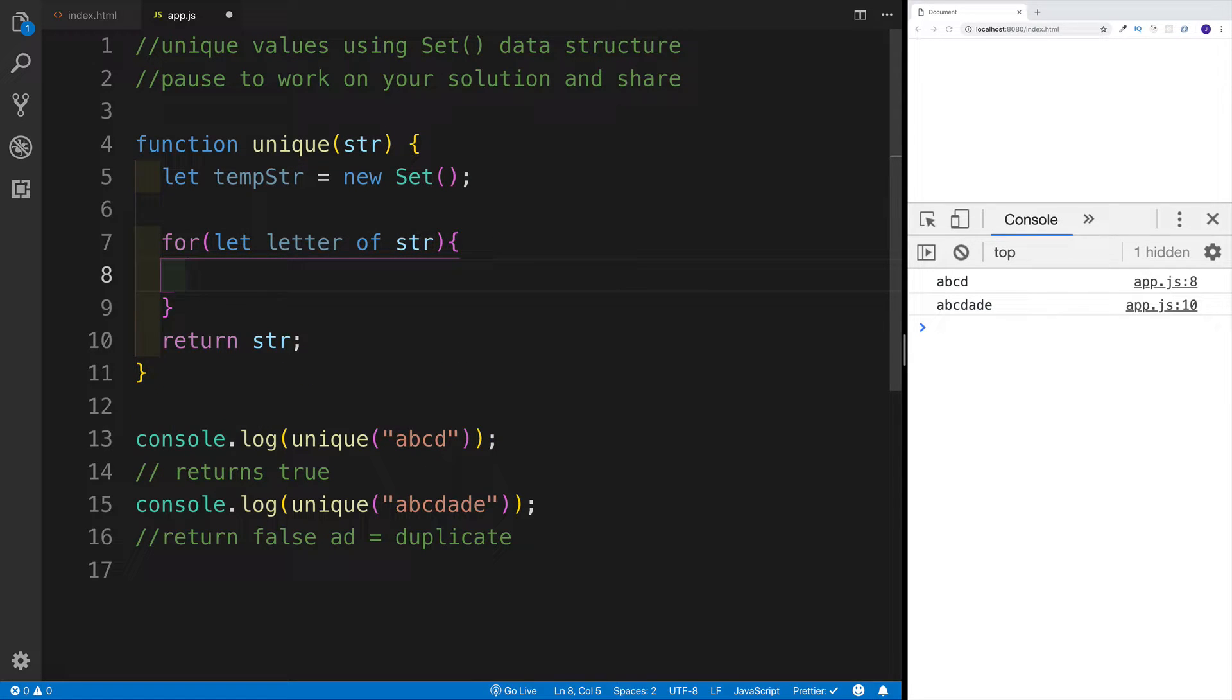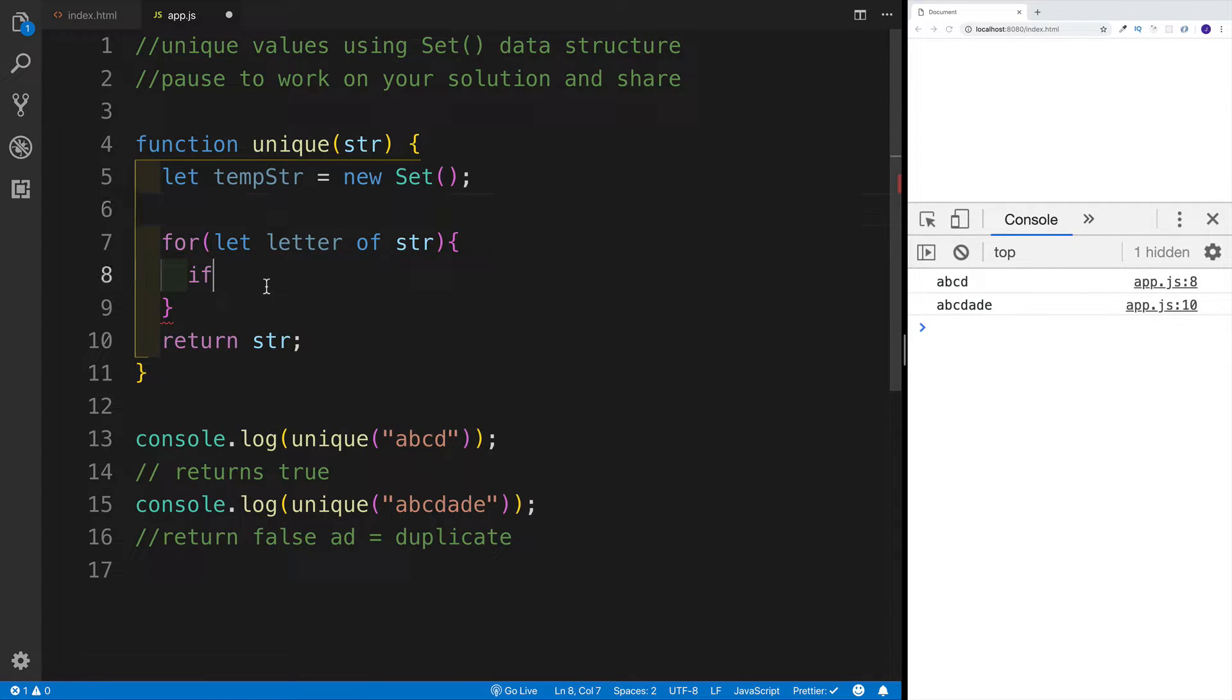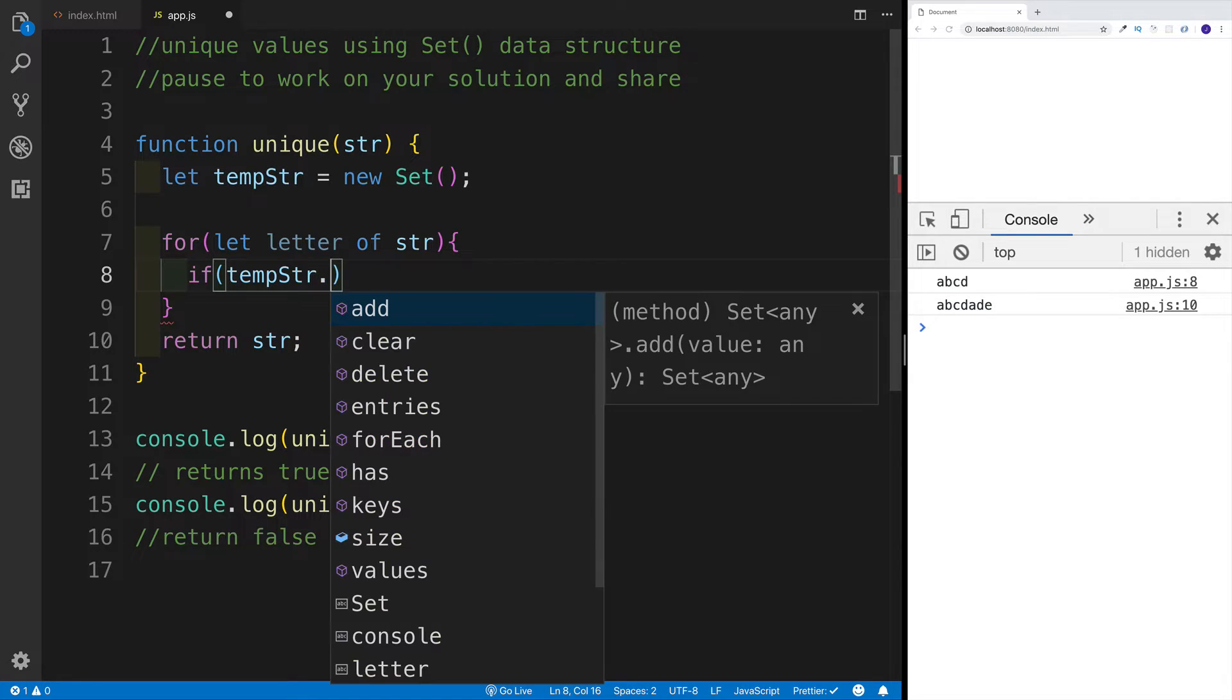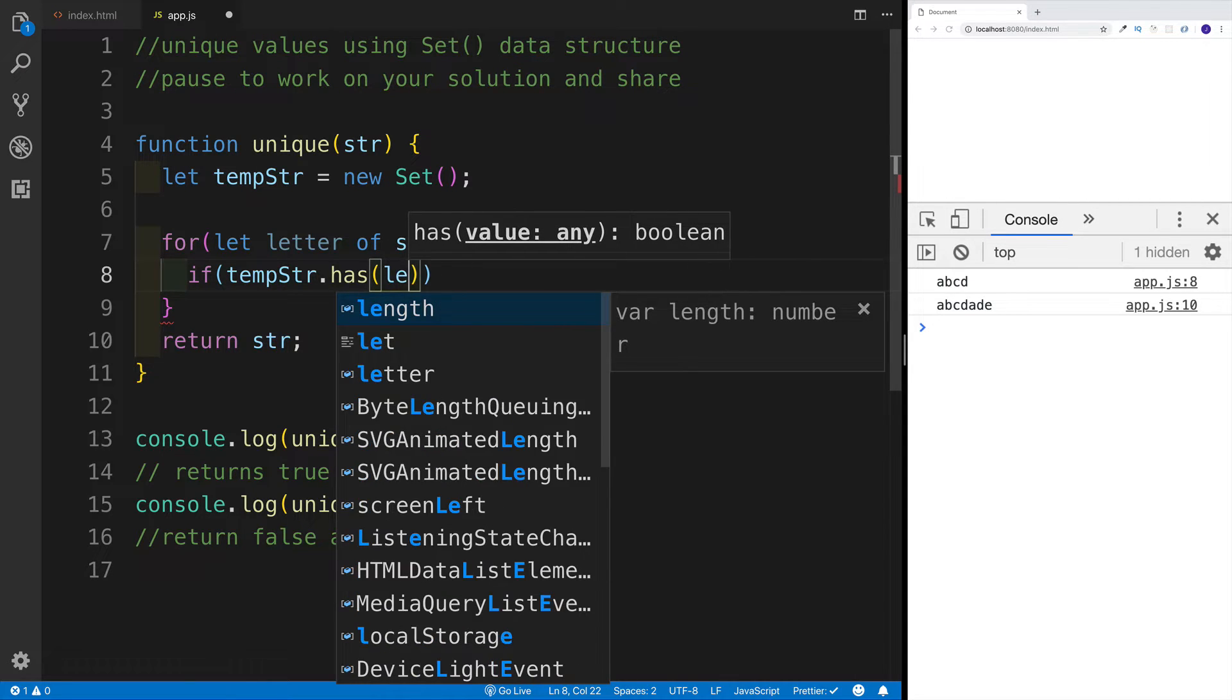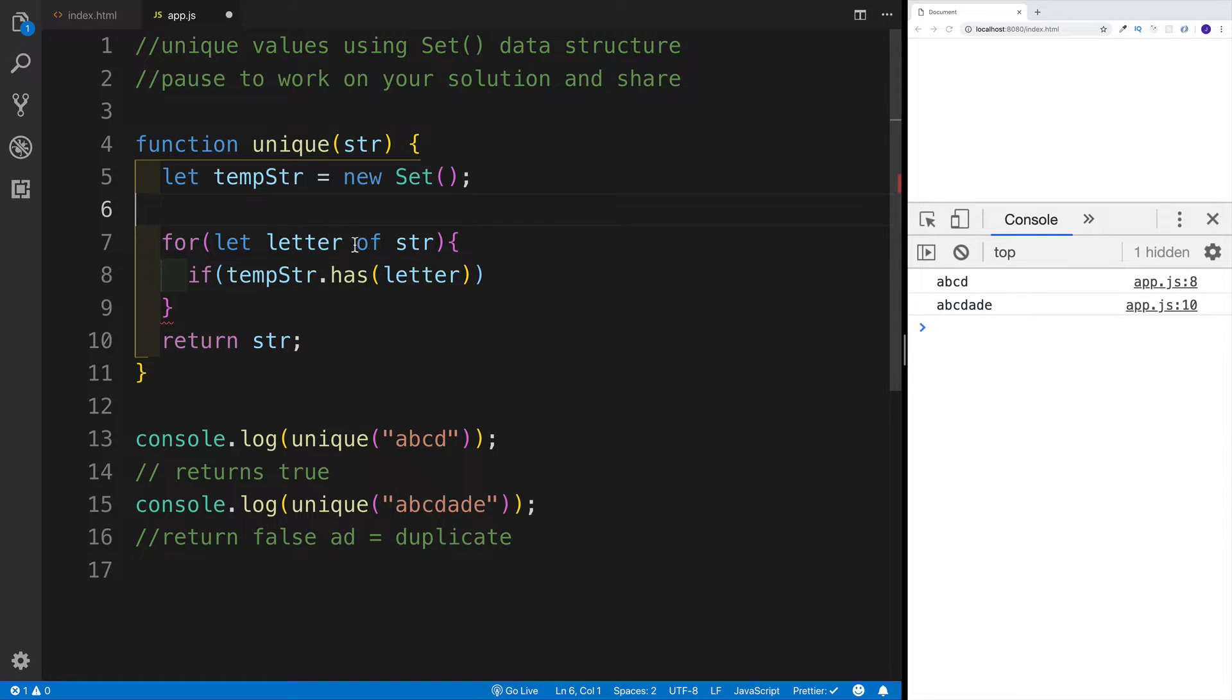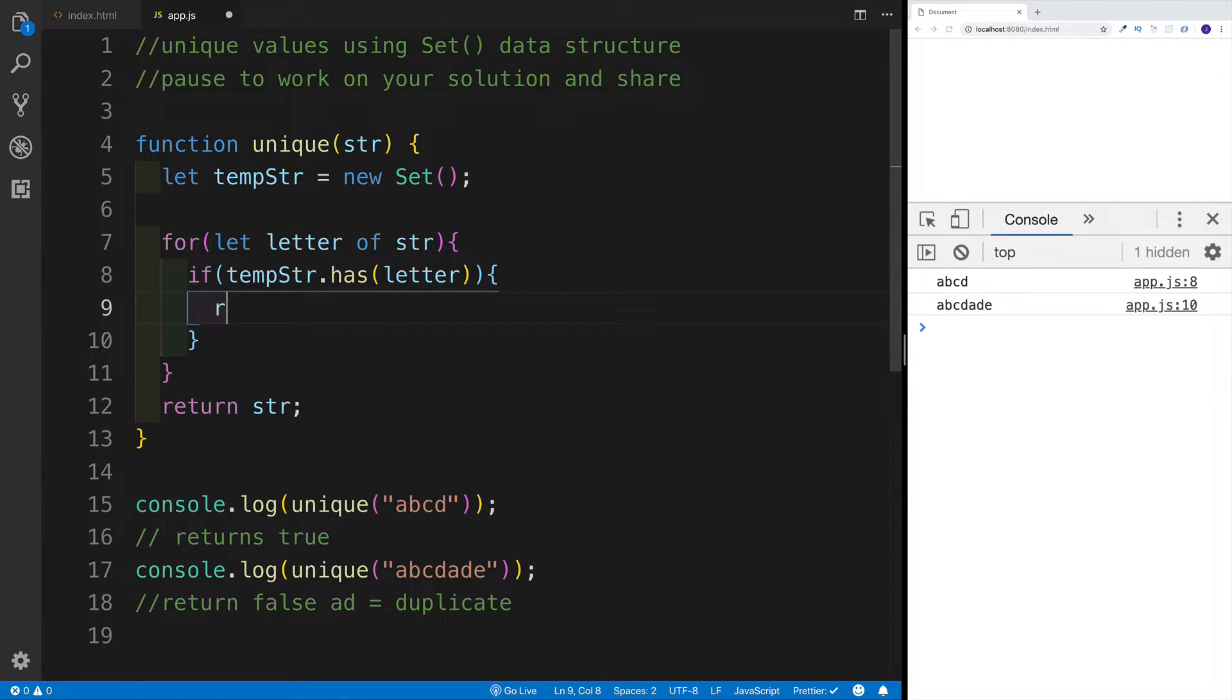So for let letter of str, I'm going to be iterating over the string that's being passed in. Like I said, first I want to check if the set already has this letter. Now the key with the set is that it has different methods. It has a method of has where I can say tempStr.has, and it checks does that set have that particular value.